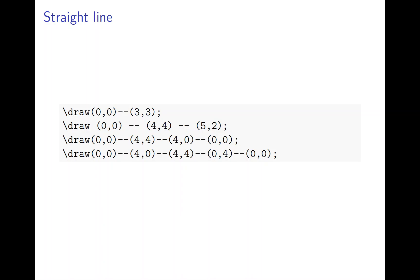The second example is (0,0) to (4,4) to (5,2). You can continue - you can chain coordinates. Instead of repeating, you can just say (0,0) to (4,4) to (5,2), so you go up and then down again.